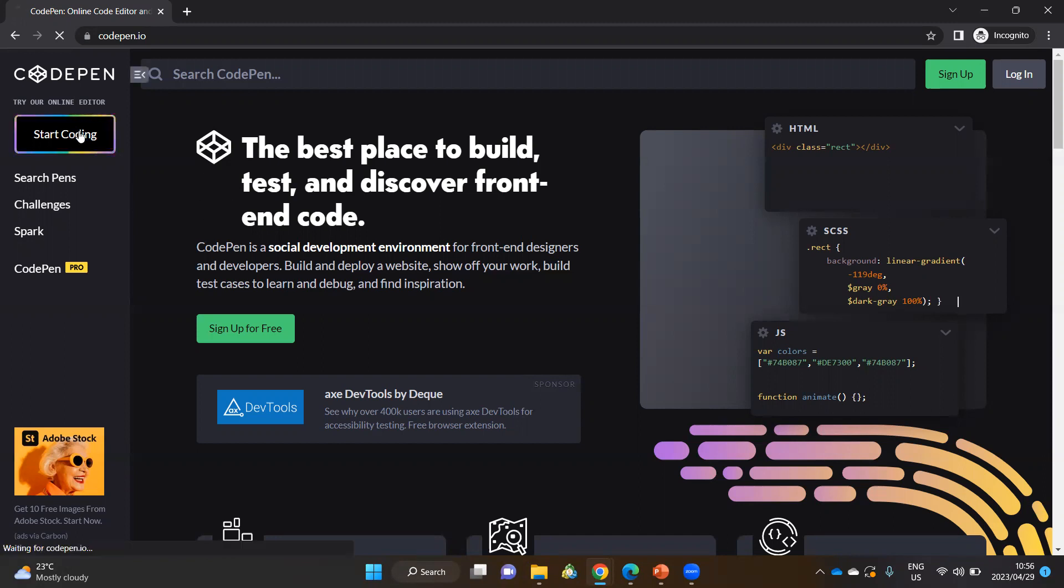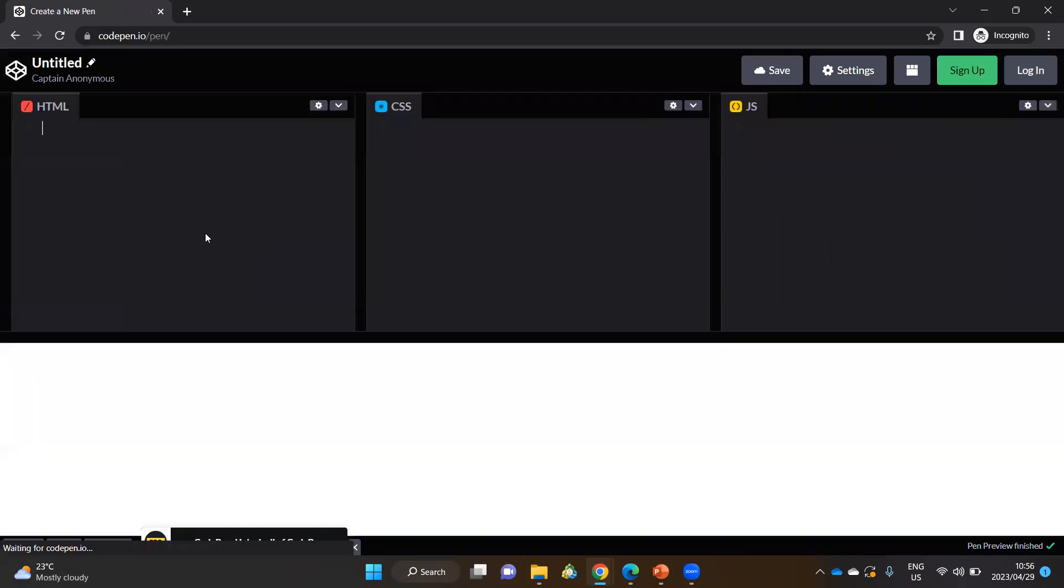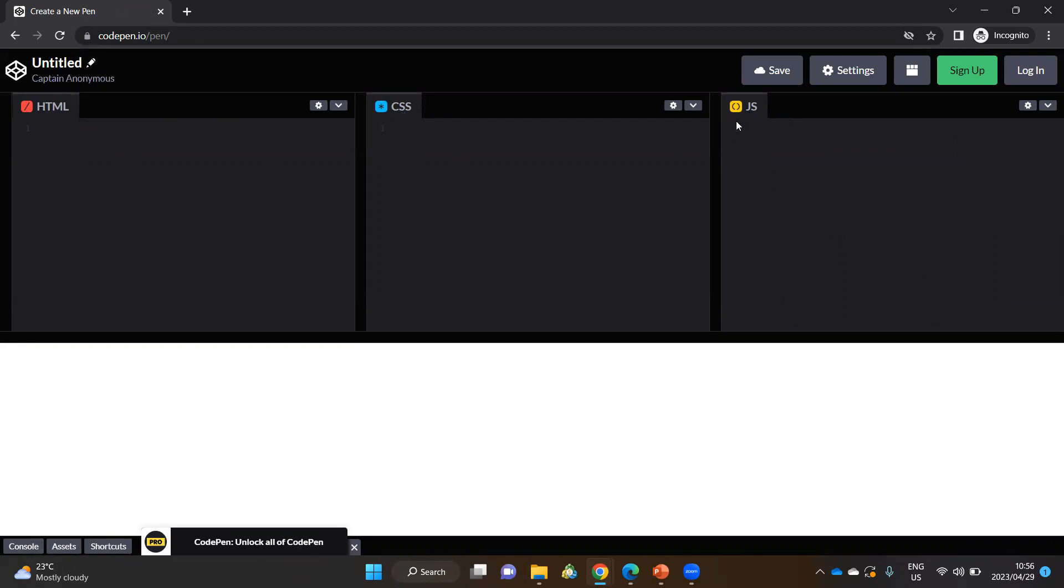So let's get straight into the start coding. This is the environment that we have. There's essentially four parts. The first one is for your HTML, then you've got your CSS, your window for your JavaScript, and at the bottom, this is your live output.